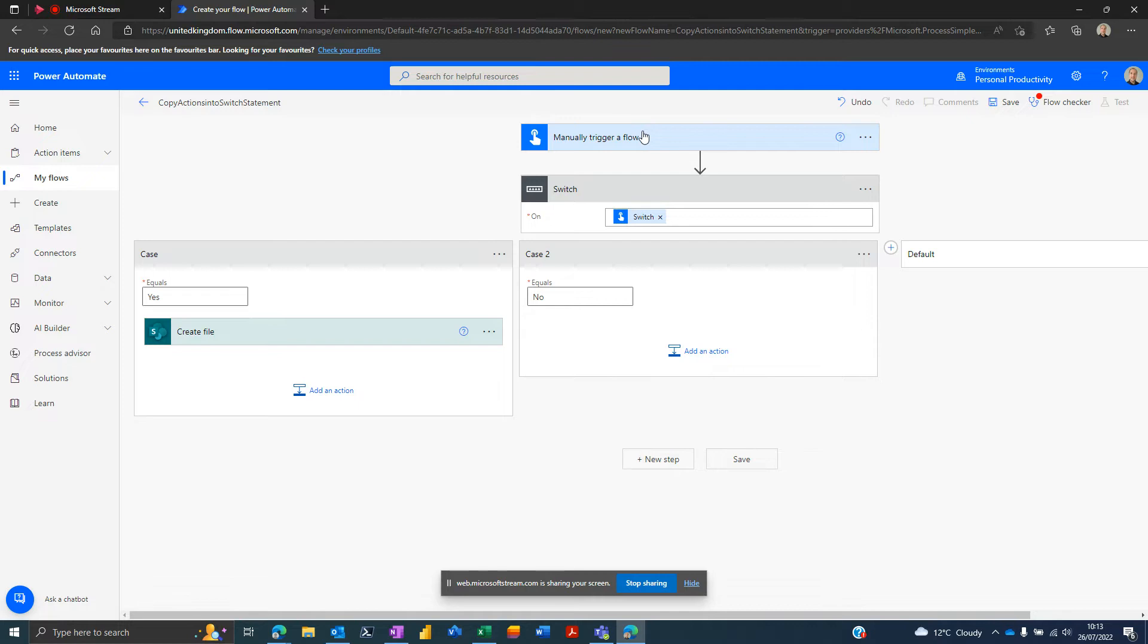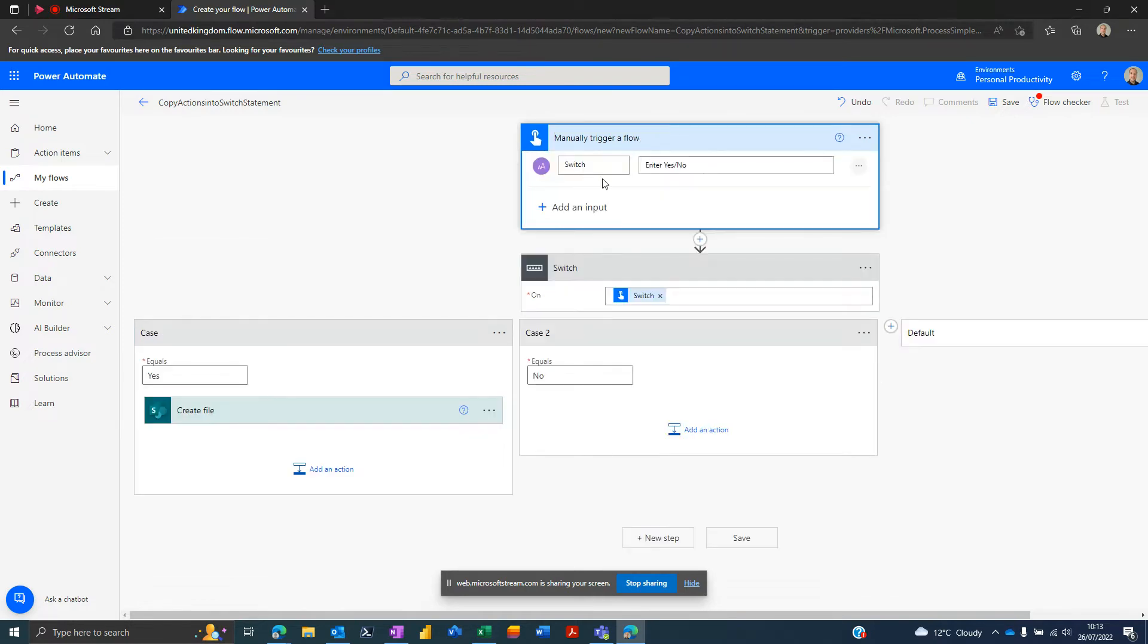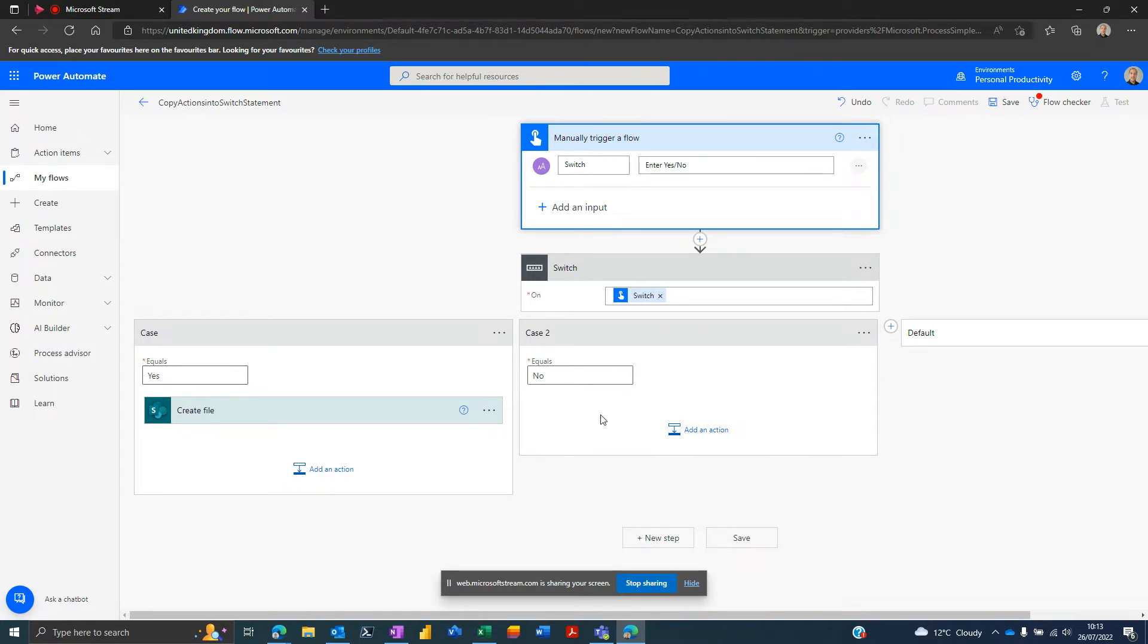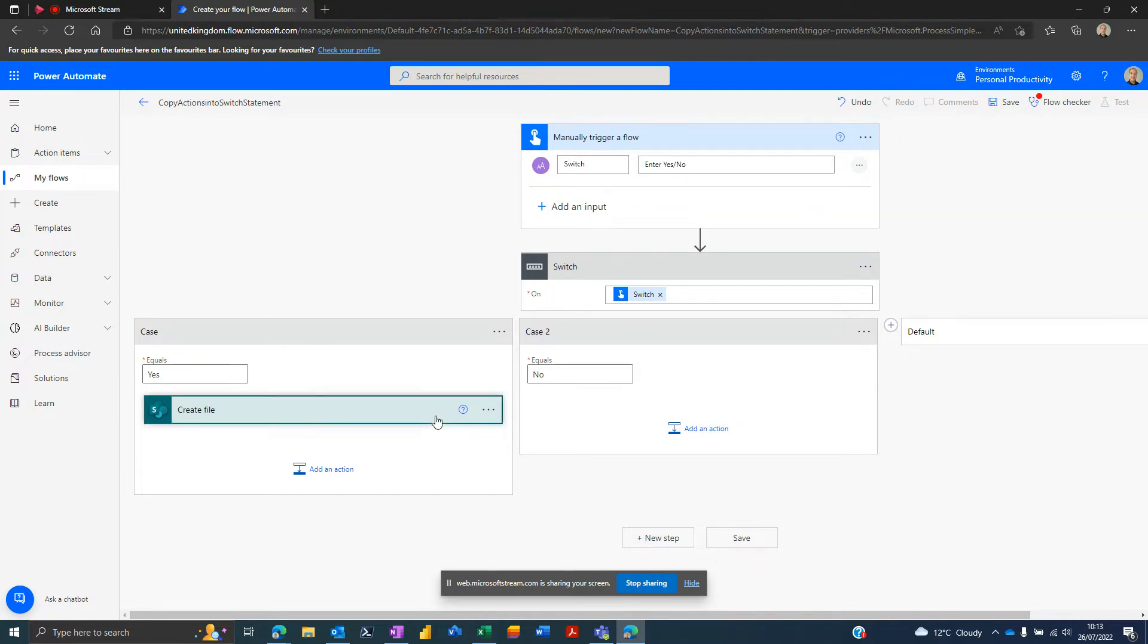Here I've just got a simple flow and all I'm going to say is if I enter yes for this parameter, I'm going to switch on that parameter and basically go if yes do this, if no do something else, and obviously you can rinse and repeat and keep going.